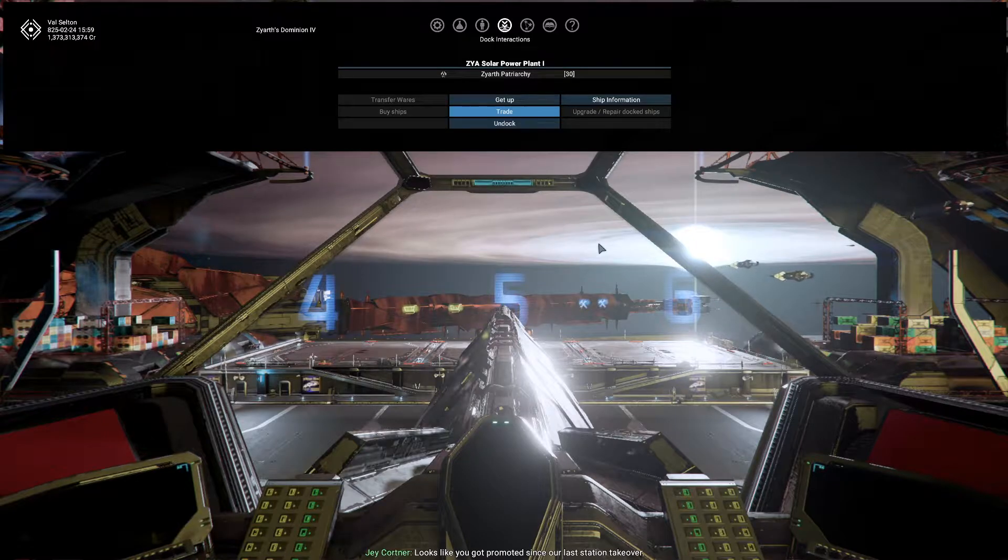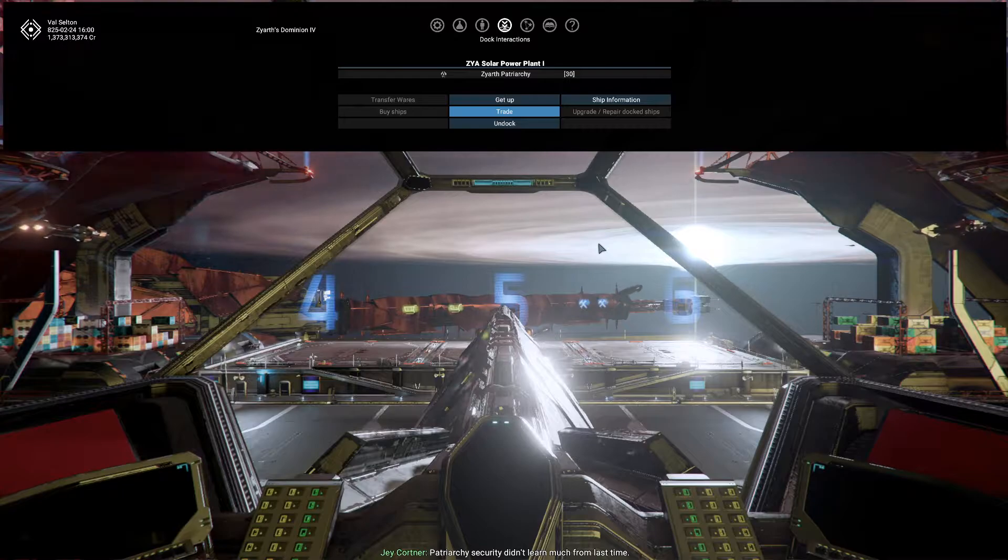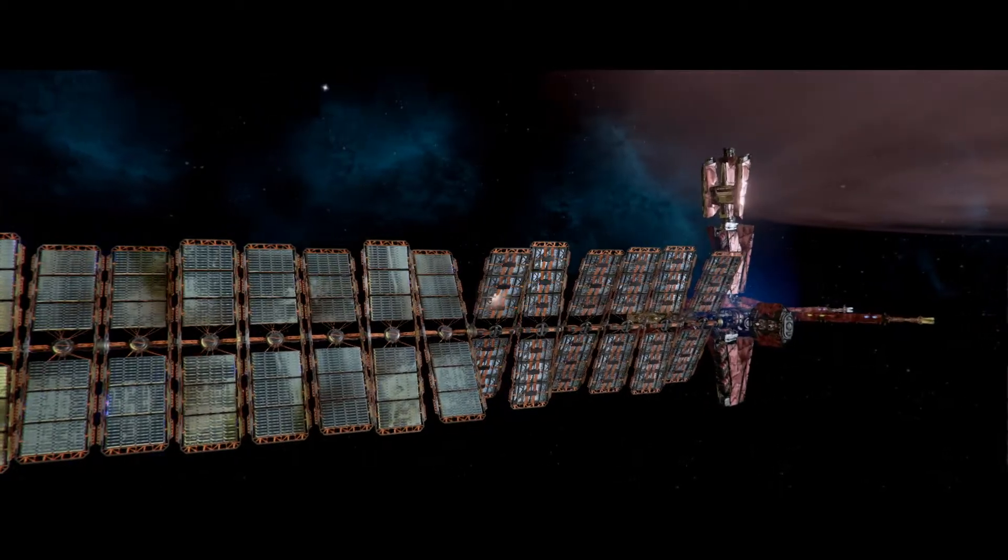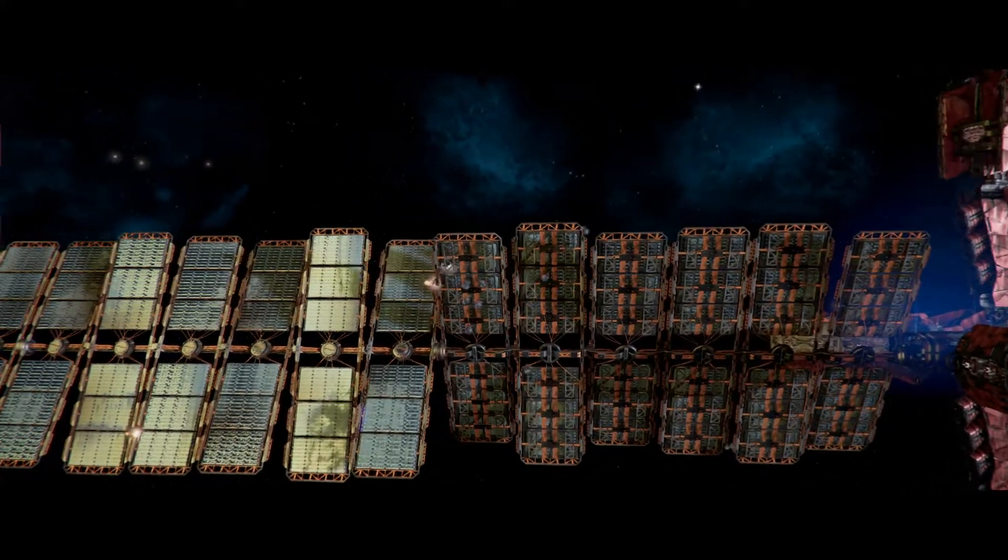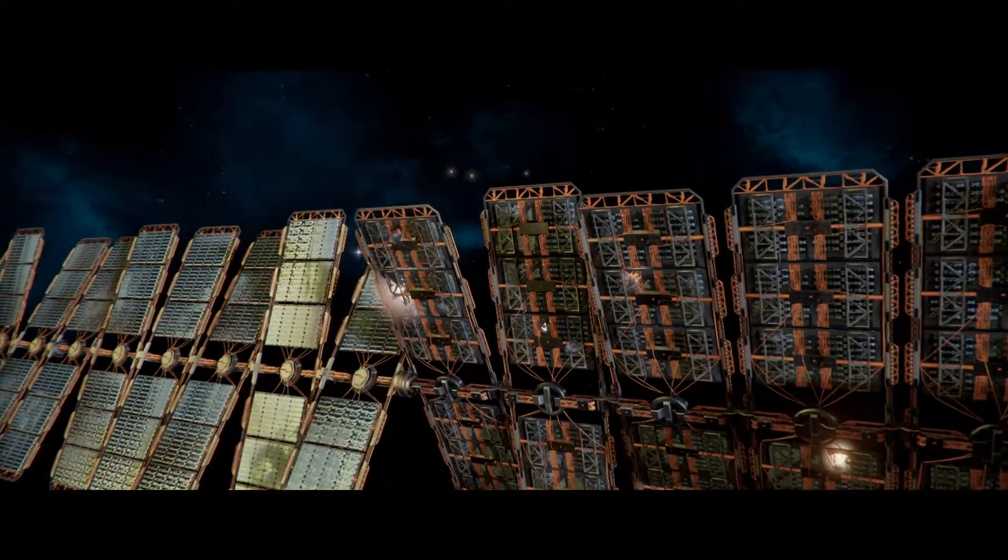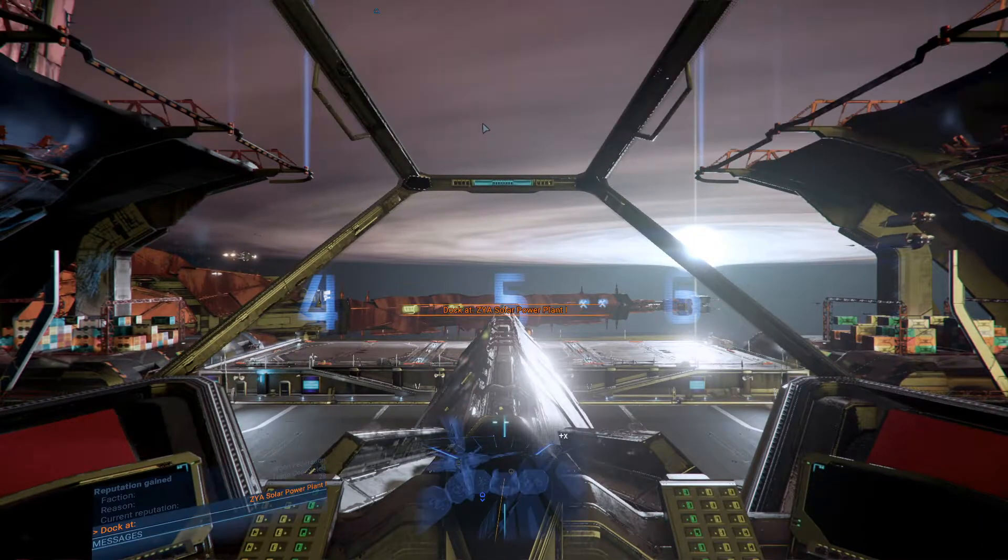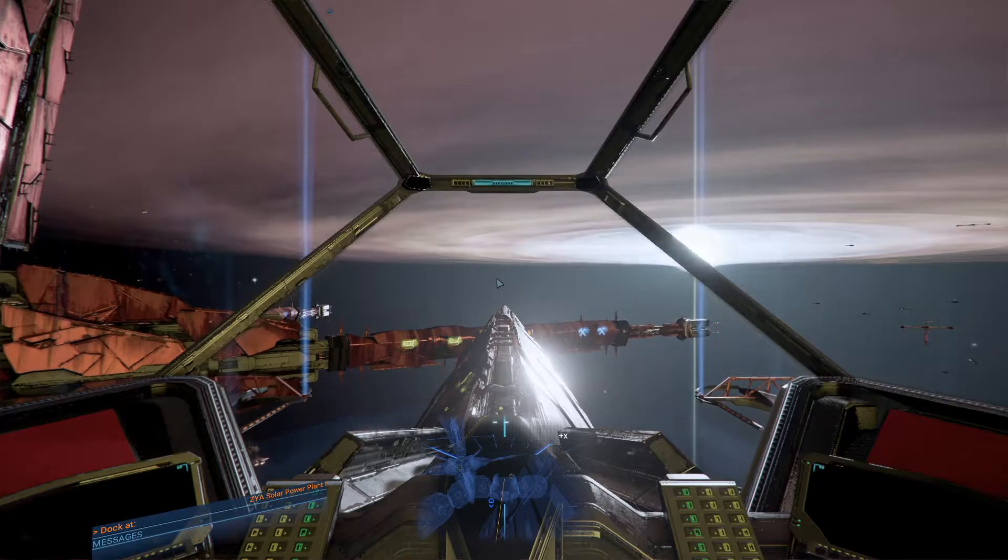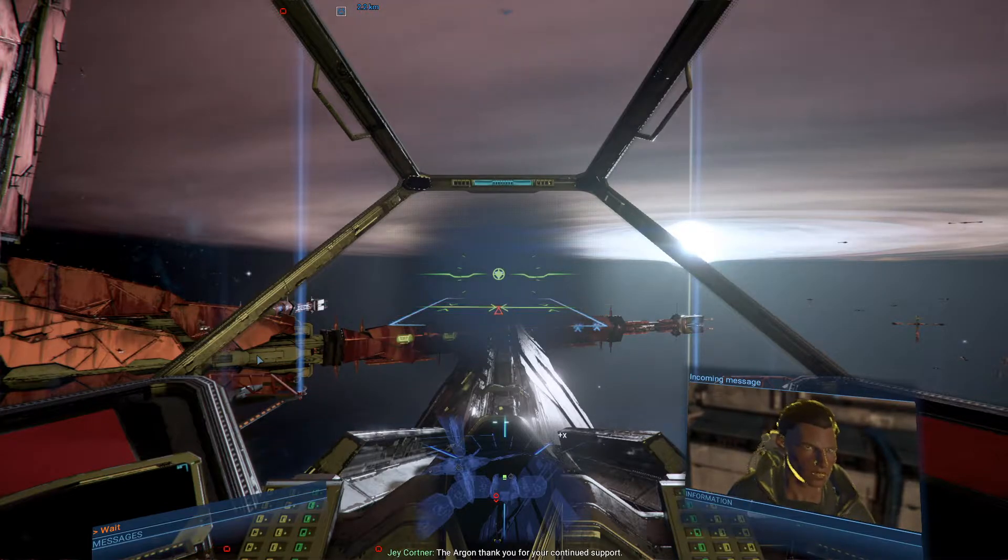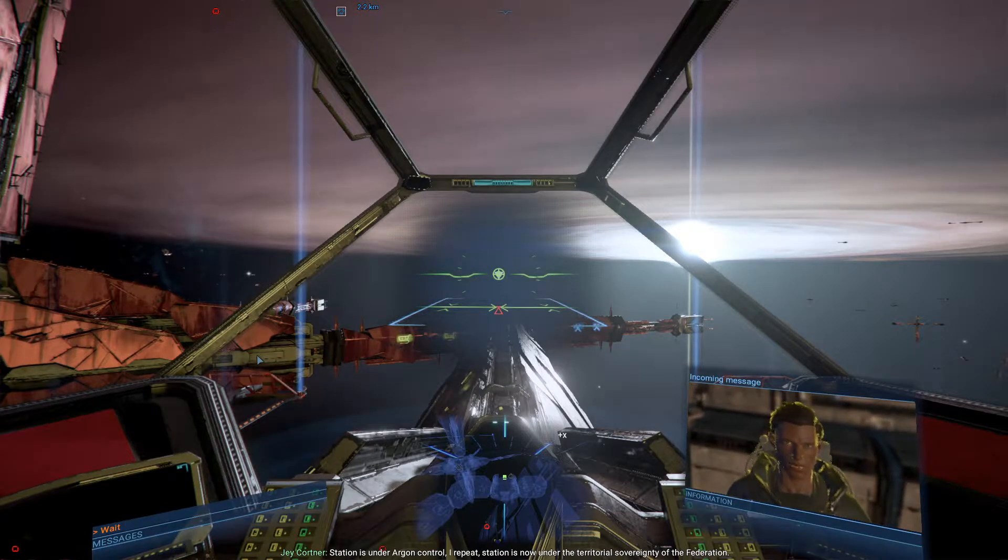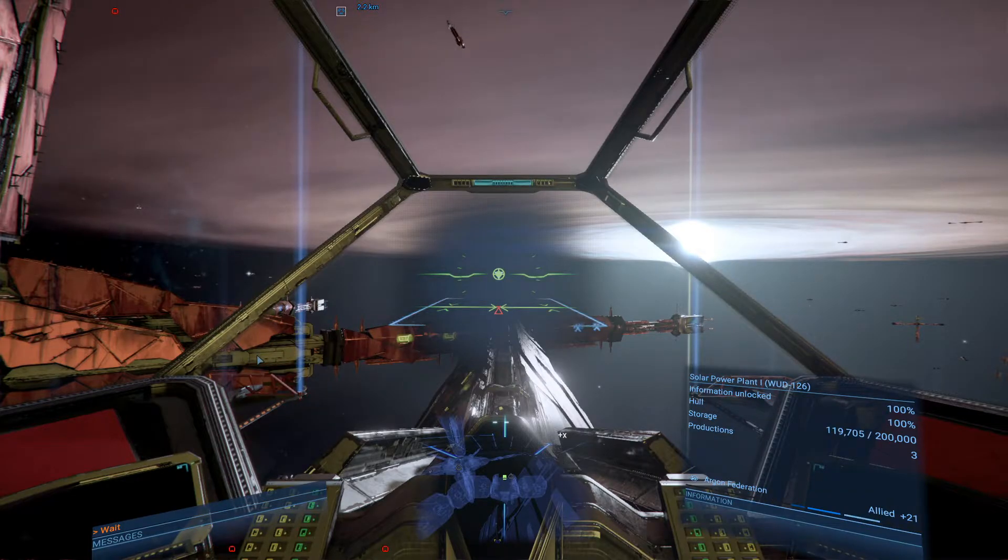Successfully docked. Looks like you got promoted since our last station takeover. Ready to liberate another station? Patriarchy security didn't learn much from last time. Now we're supposed to undock. Wait, now we're supposed to re-dock. Solar power plant. Now we're supposed to wait. Thank you for your continued support. Station is under Argon control. I repeat, station is now under the territorial sovereignty of the Federation.